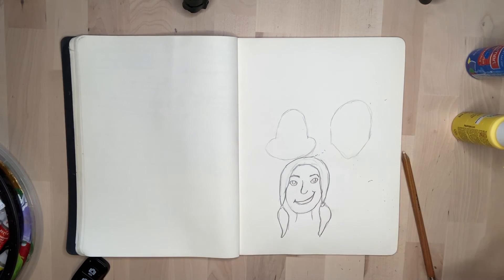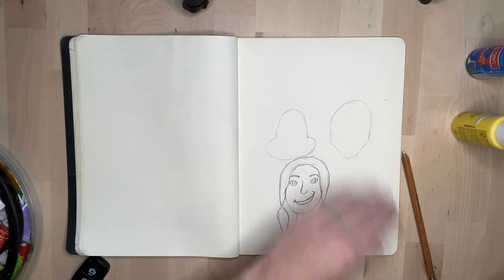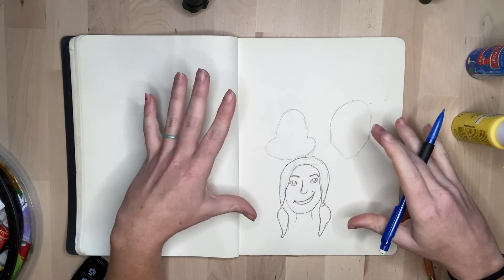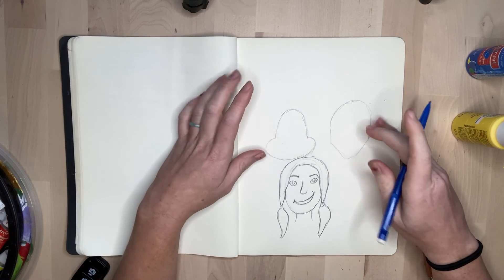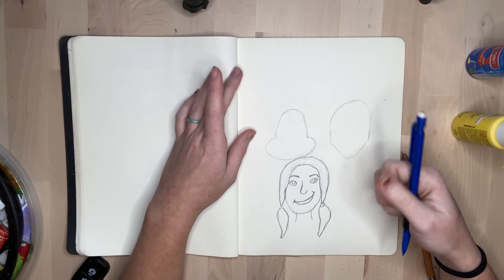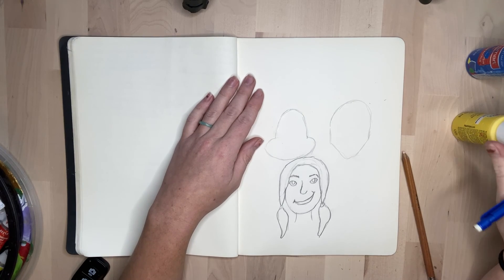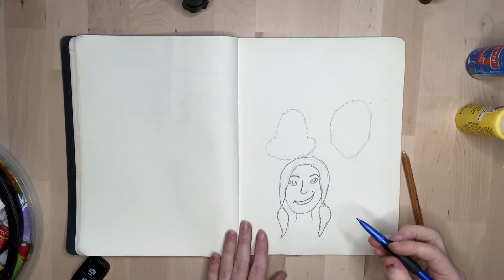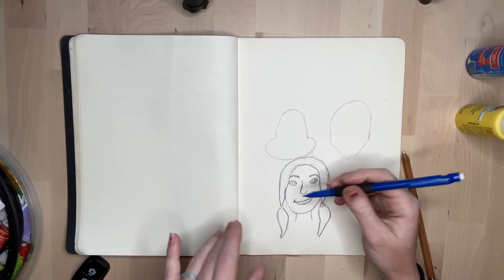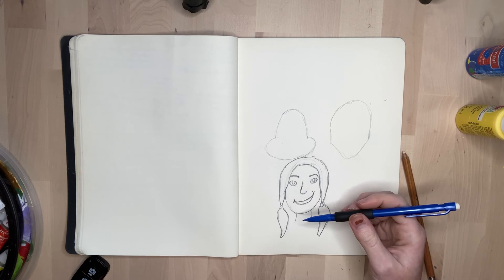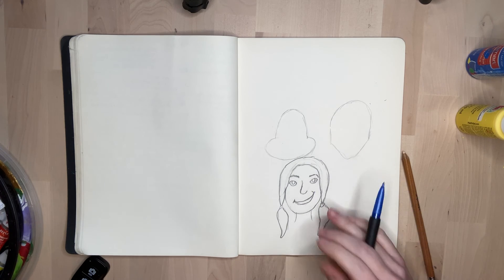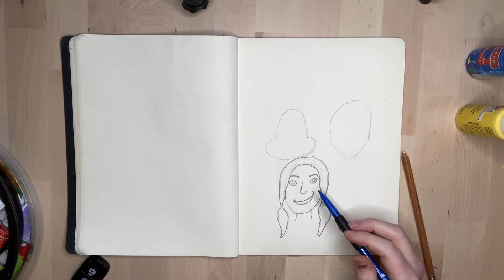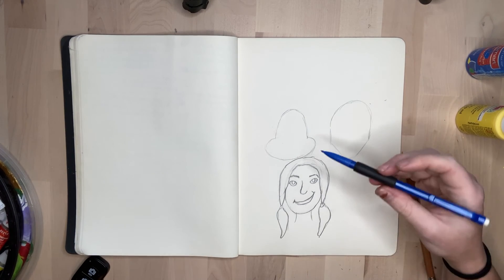Today you guys are going to be practicing drawing different people in different styles. Try as many different styles as you like so that you can come up with what style works the best for you. Maybe practice drawing yourself, maybe practice drawing other people. Today is just a lot of practice drawing a person in a style.